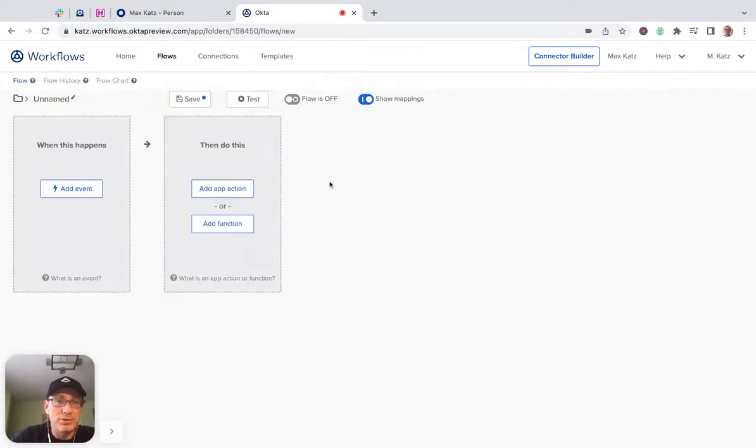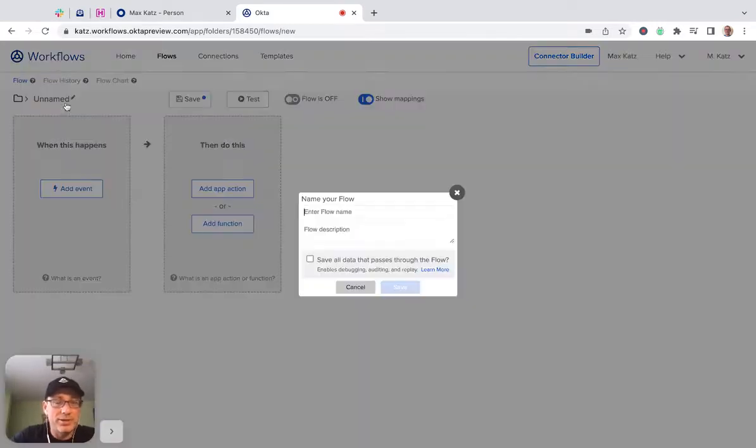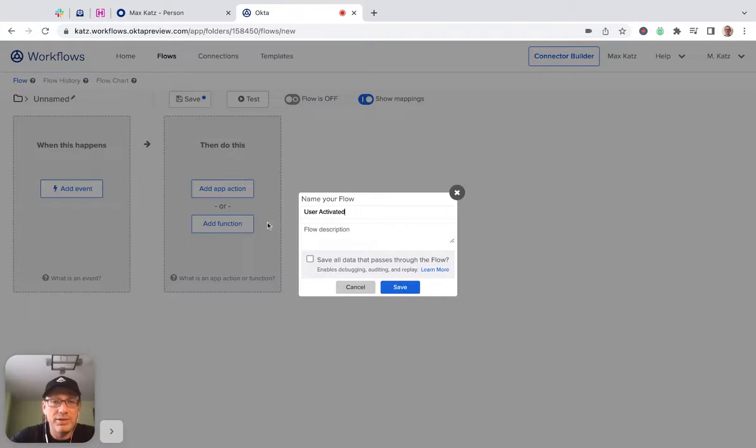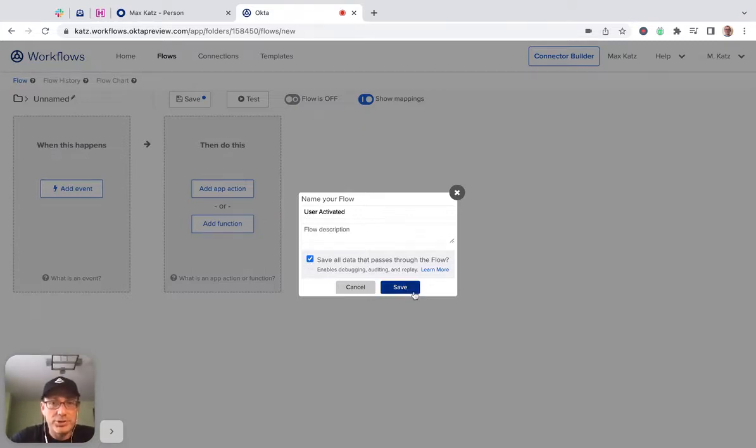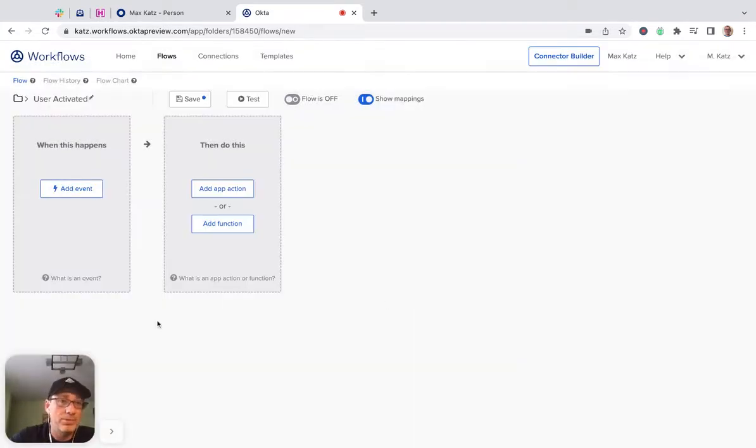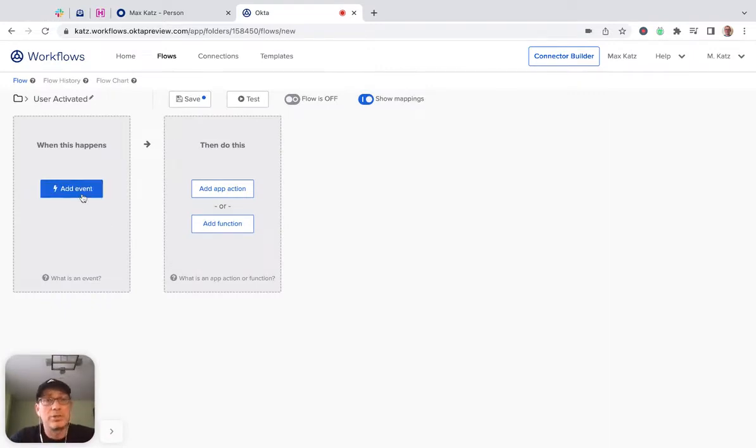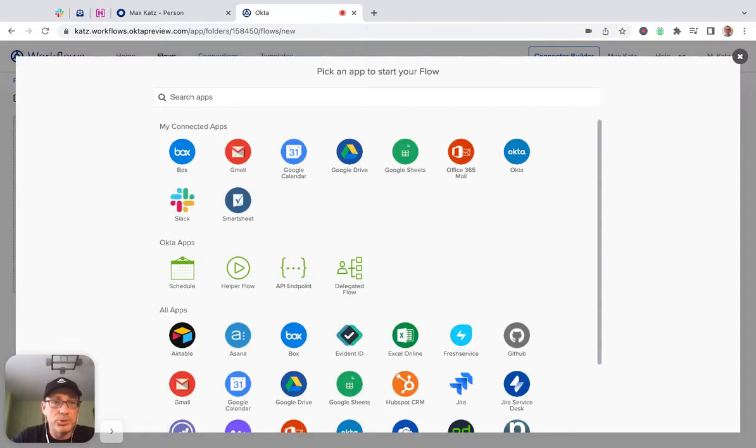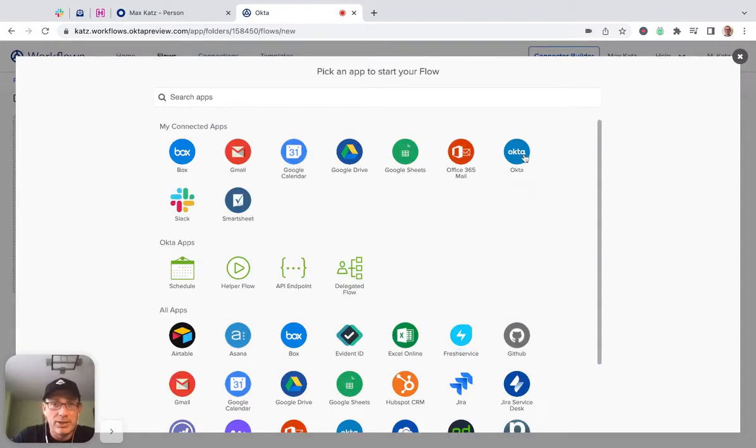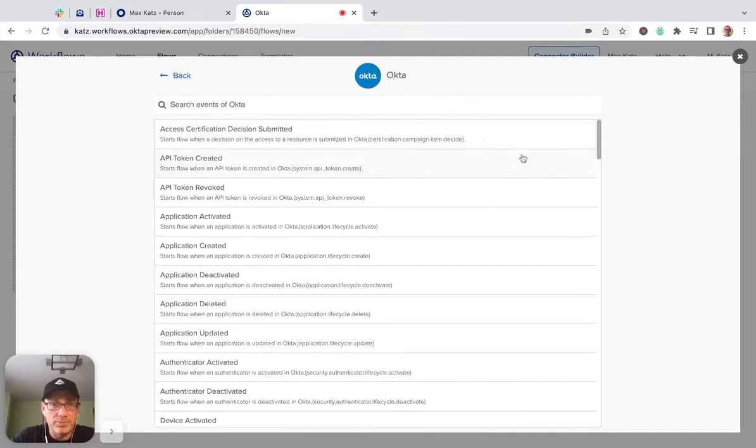So to start, we're going to click new flow and then give this a name, user activated. Then check this option. This is to enable flow history. So the first step is when this flow is triggered.